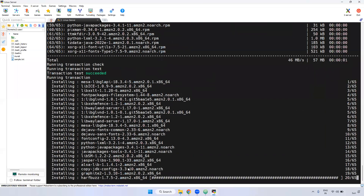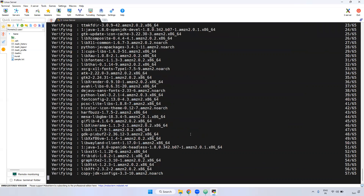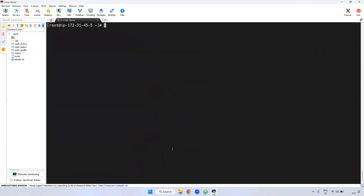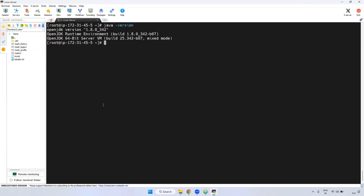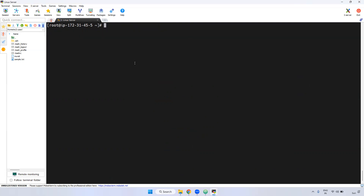It is gathering the information and installing. If you observe here, it is installing step by step. Java 1.8 is now installed. The current latest Java version is 17, but in our case we are installing Java 1.8. Now we can verify whether it is installed or not using 'java -version'. If you observe, Java is installed — the version is openjdk version 1.8. Installation is done.